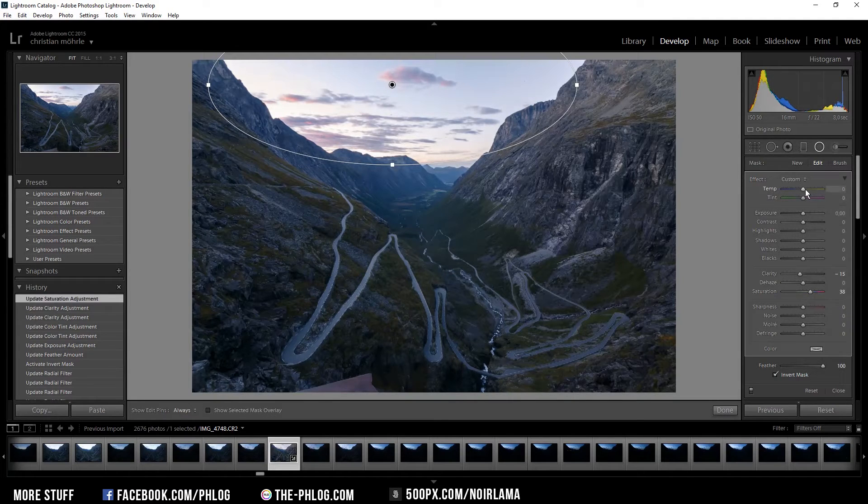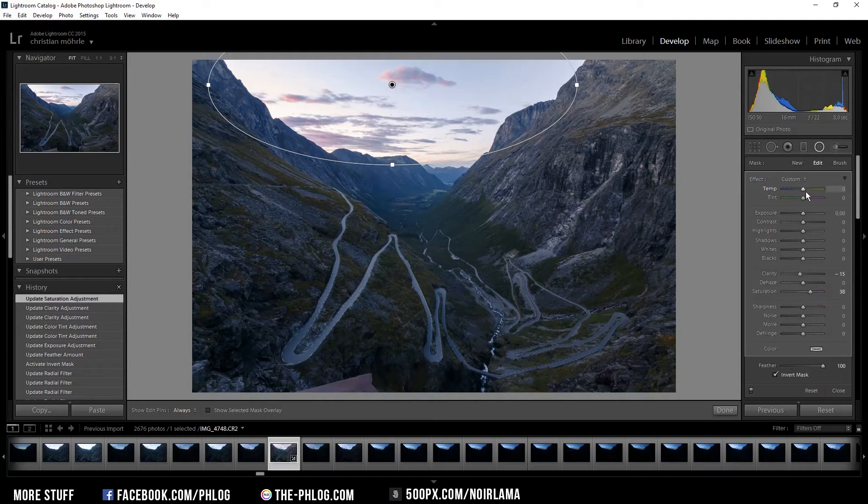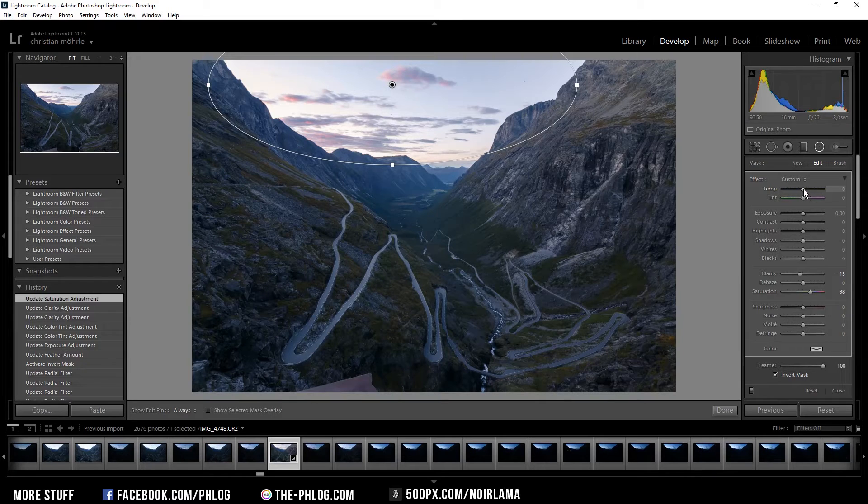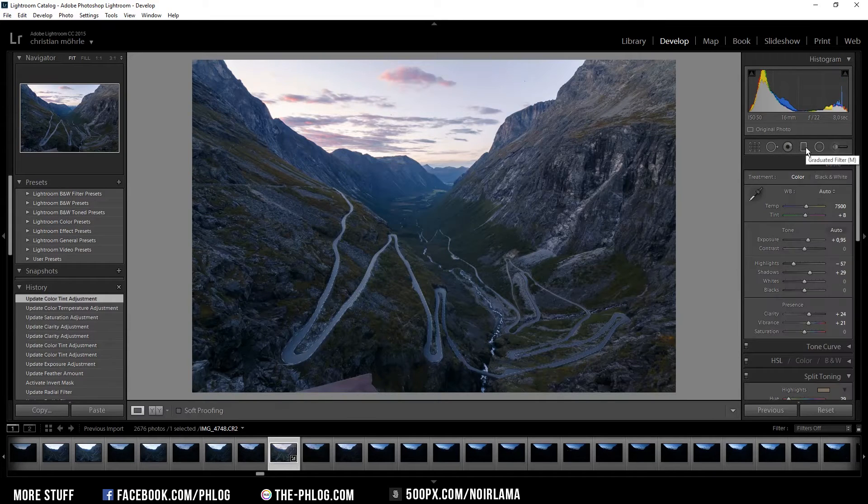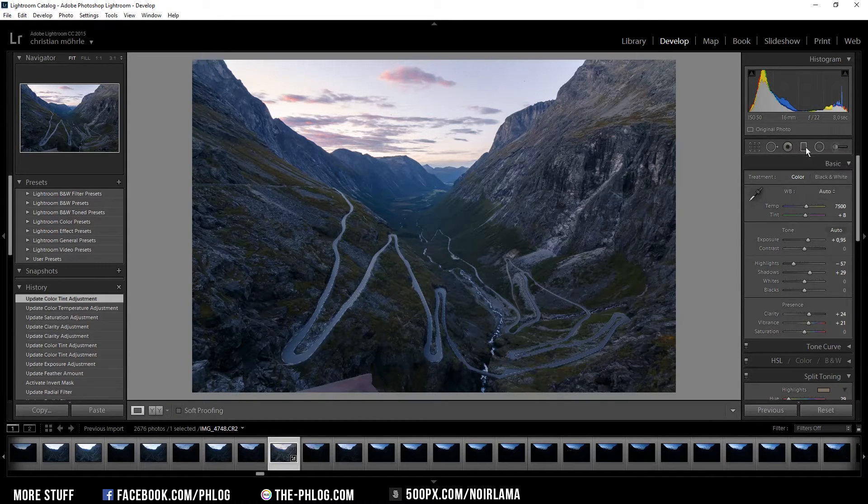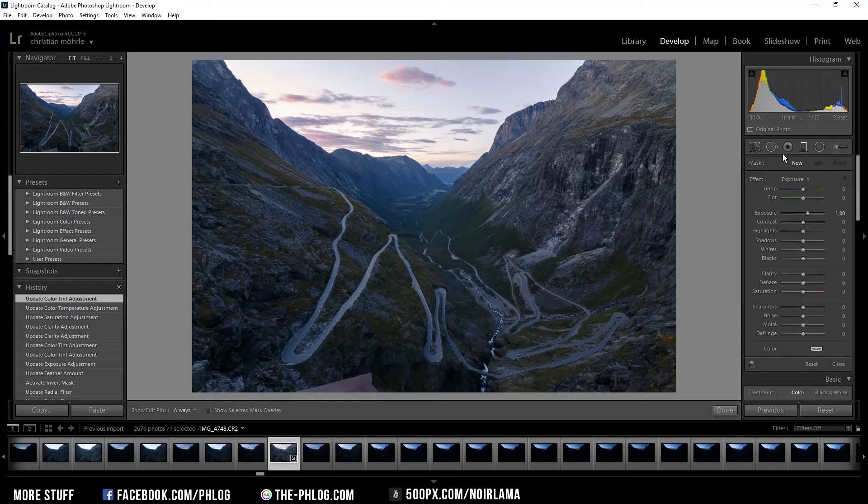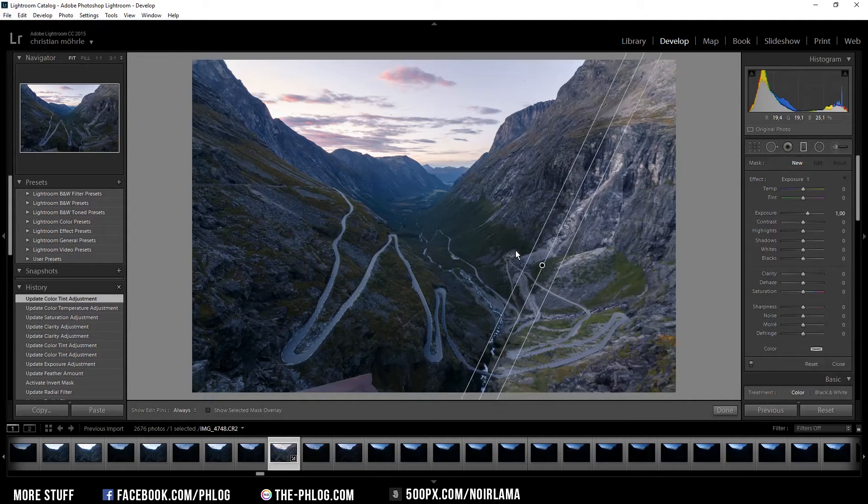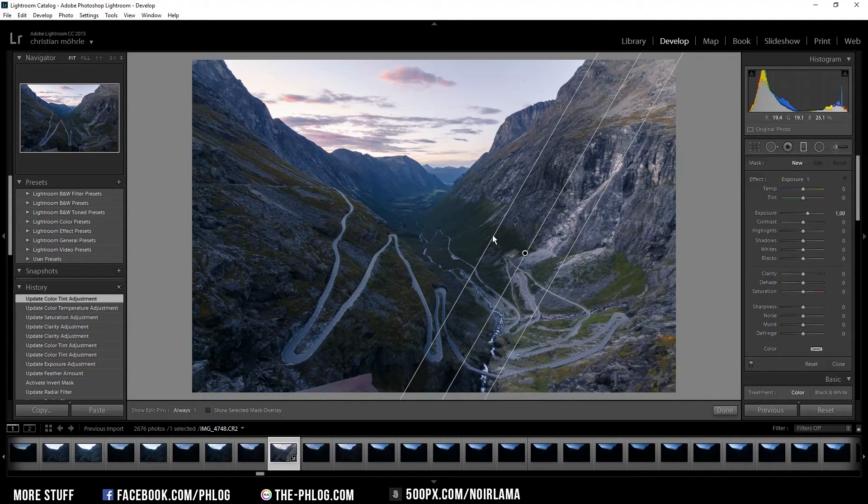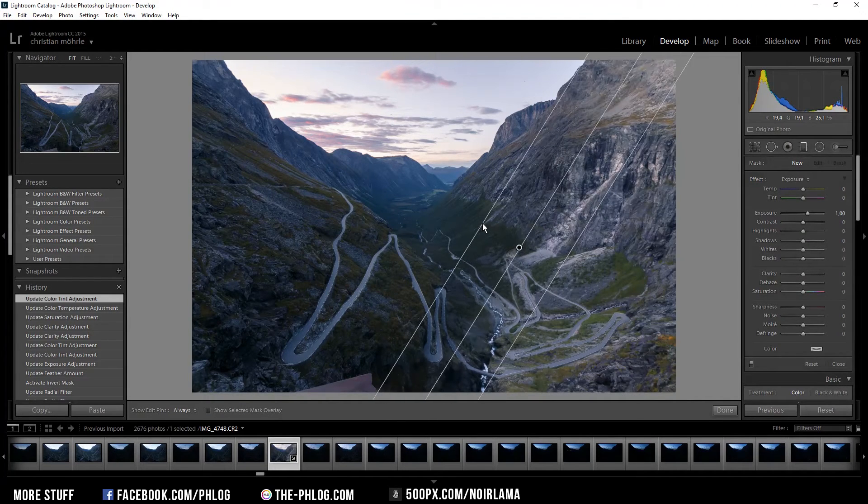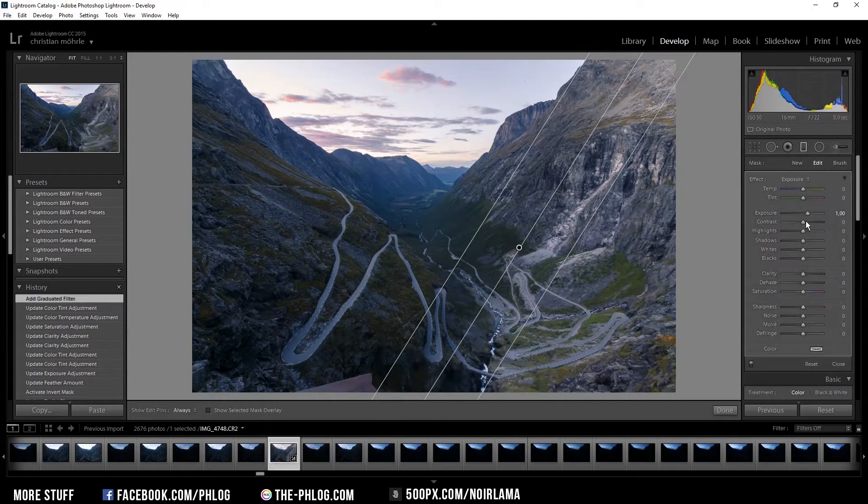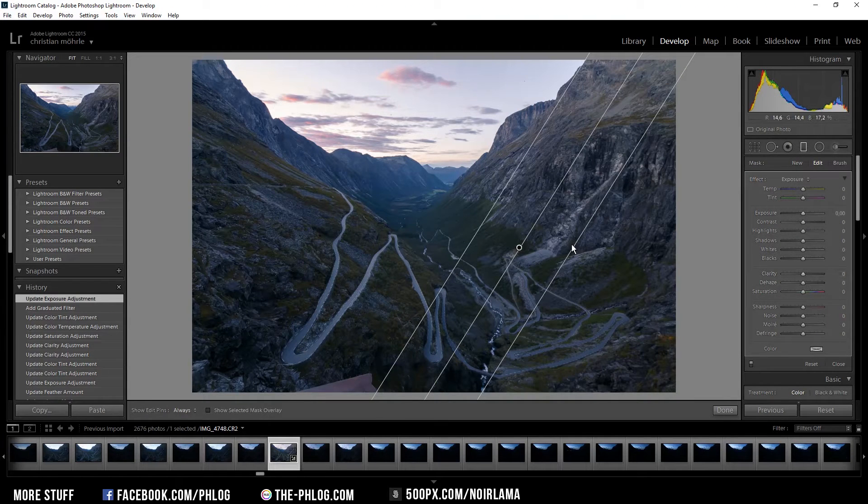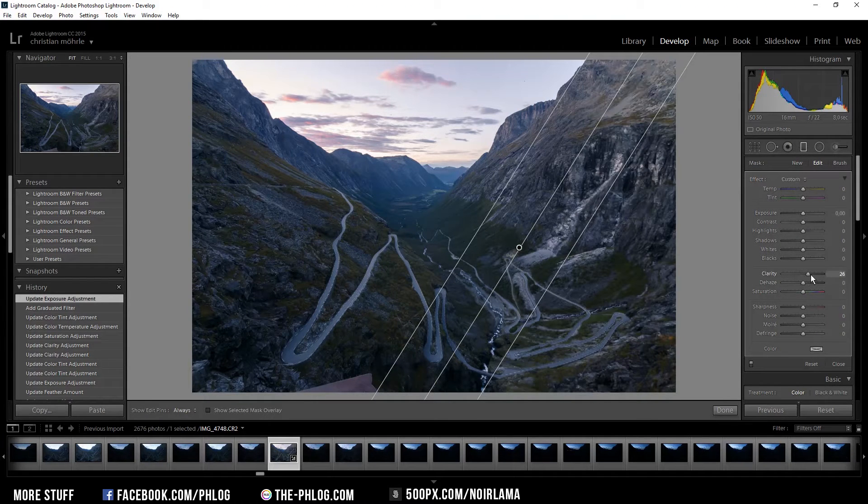And I want to adjust the white balance a bit further here. Now I'm going to apply a graduated filter to give the rocks a bit more detail on the right side. Therefore I'm going to increase the clarity a bit more here.